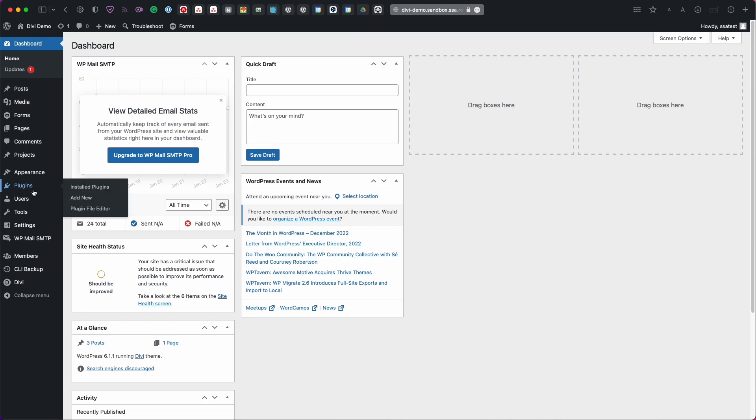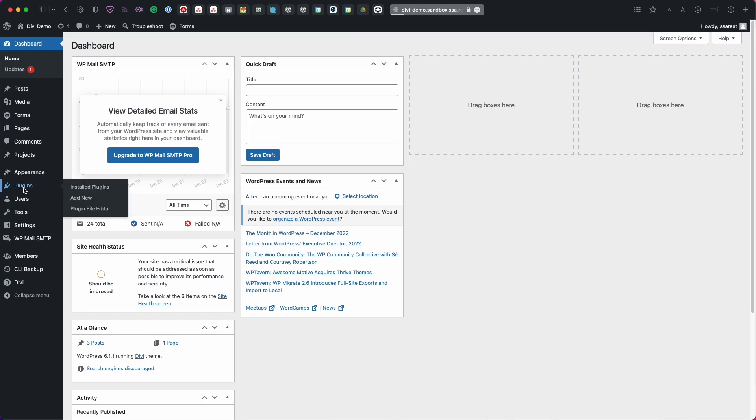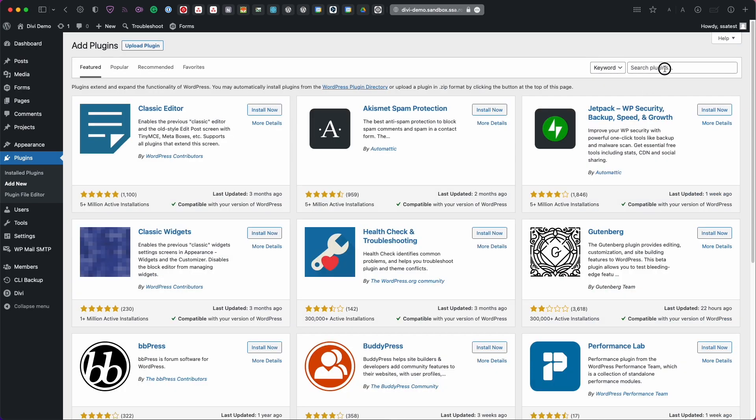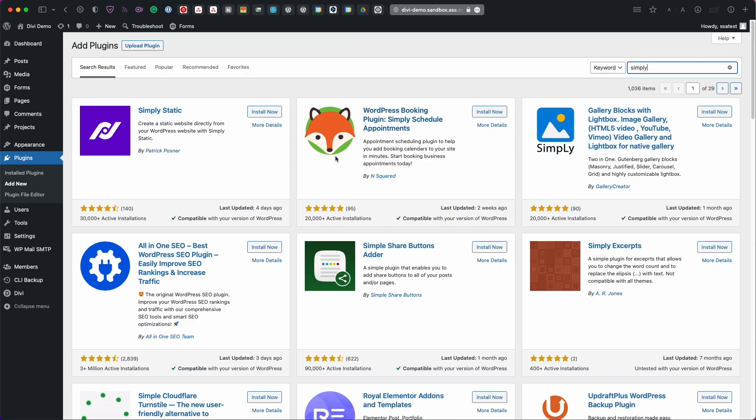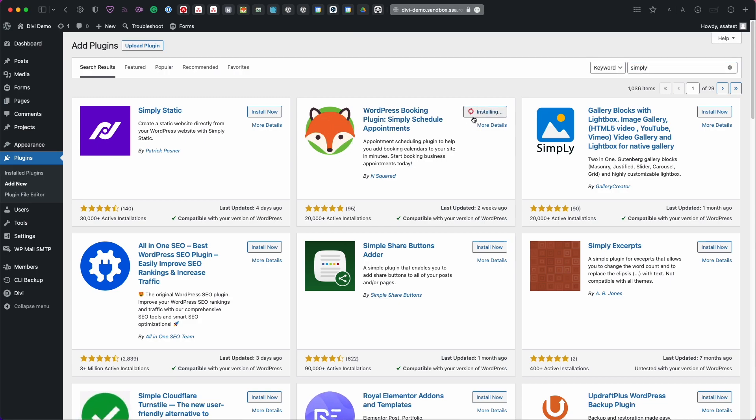So I'm going to head back to my WordPress dashboard, head over to the plugins tab and then I'm going to click add new. From here if you type in Simply it should be enough to bring up this WordPress booking plugin called Simply Schedule Appointments and you'll notice it in the listing just from the fox icon. So I'm going to click install now and then when it's ready click activate.